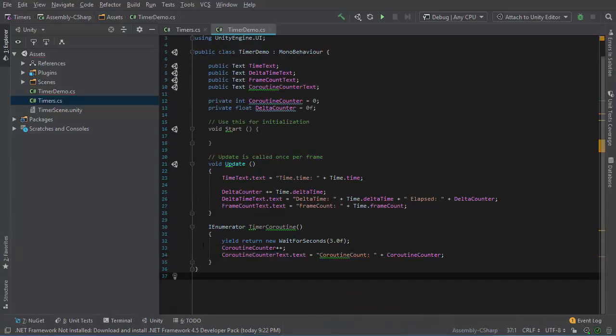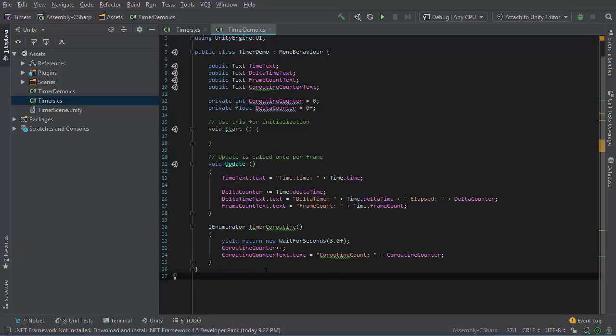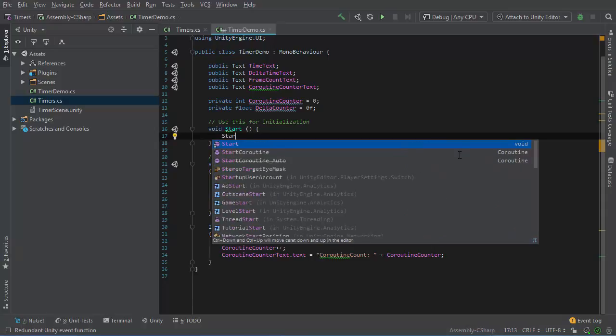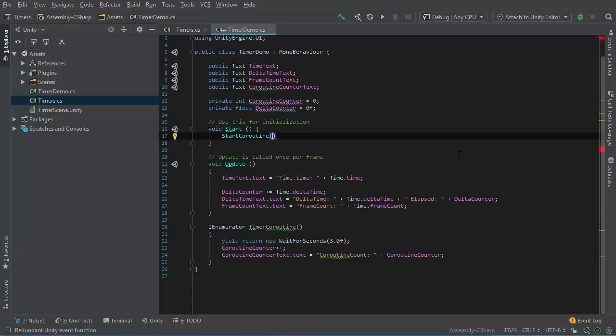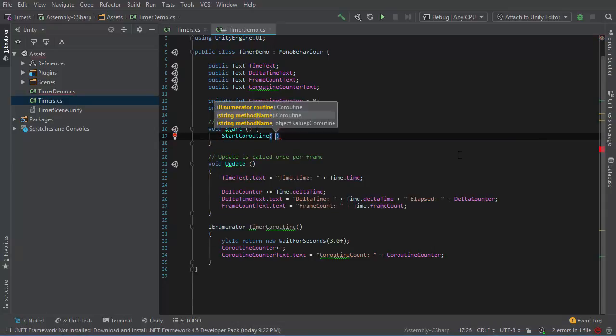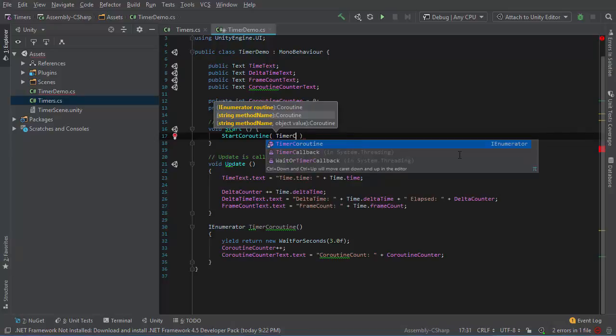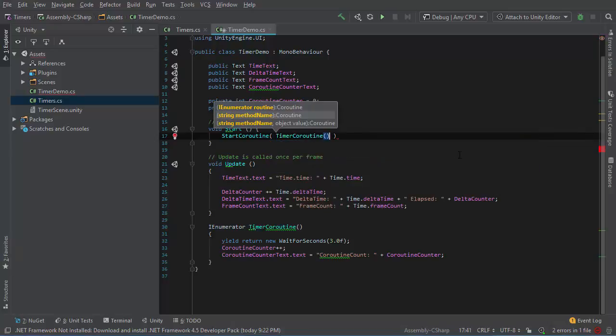Now that I have the coroutine configured, I still need to start it at some point. So we'll do that within the start function at the beginning of the game. We need to use the start coroutine function and then name the coroutine. We'll do timer coroutine.